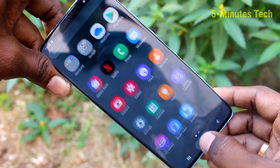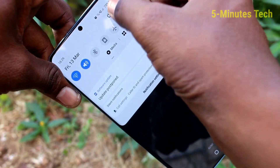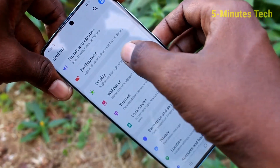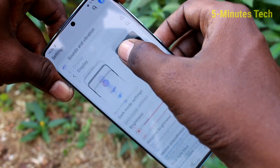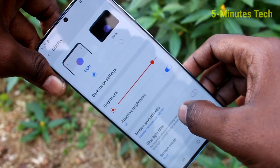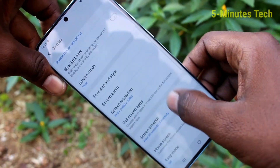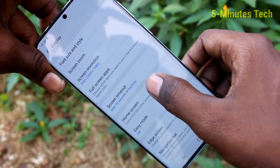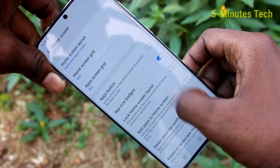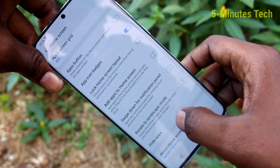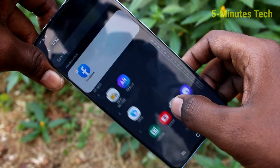First of all, go to the settings in your phone, click here for settings. Now click on display, now click on home screen, now click on hide apps.